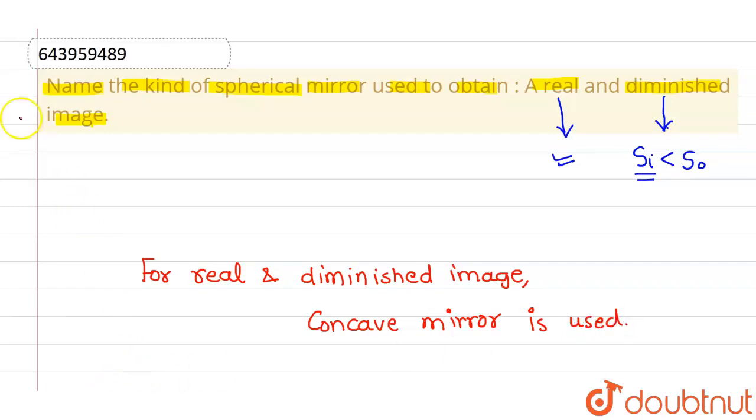So concave mirror is the answer to this particular question. I hope you understood. Thank you.